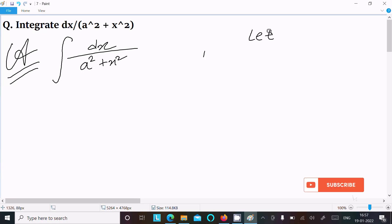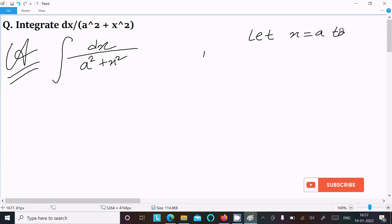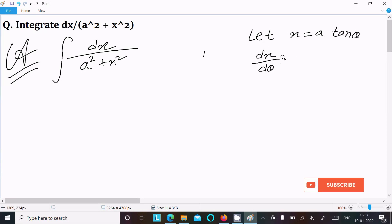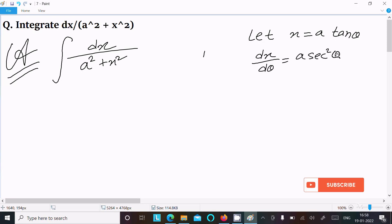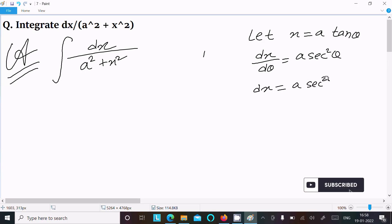We can easily achieve the output if we assume x equal to a tan theta. Now let's do the differentiation: dx by d theta. The differentiation of a tan theta is a sec squared theta, so dx equals a sec squared theta d theta.